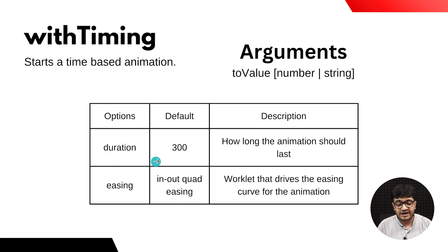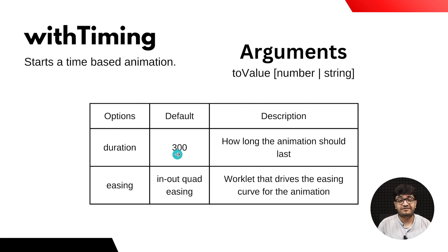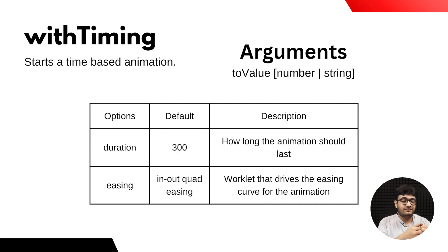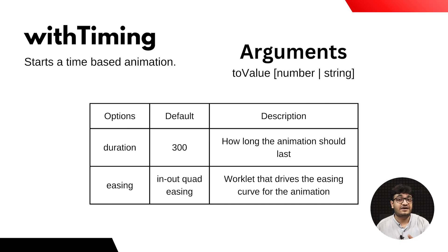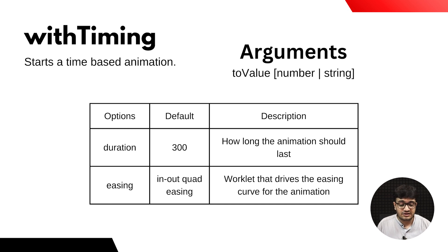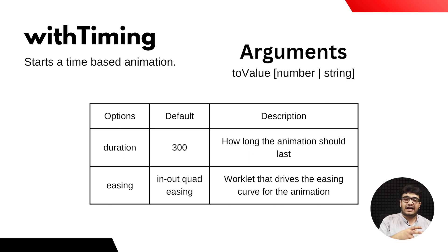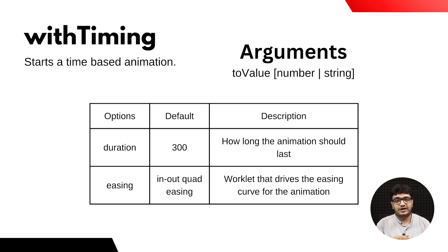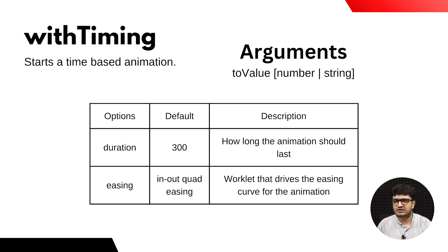withTiming also takes certain options like duration and easing. By default the duration is 300ms, but you can define your own. You can define how long a component takes to go from one point to another, and the easing defines the animation curve so it doesn't look stale.